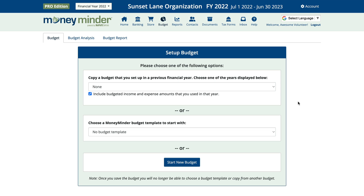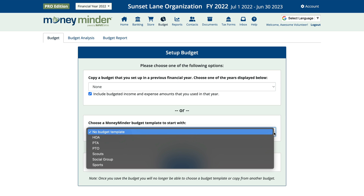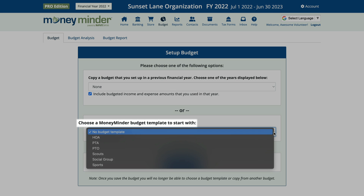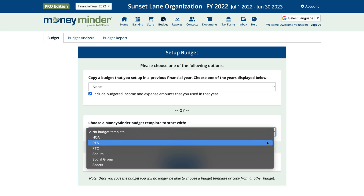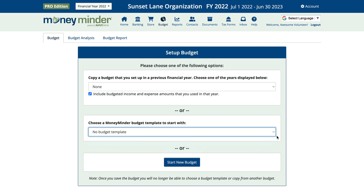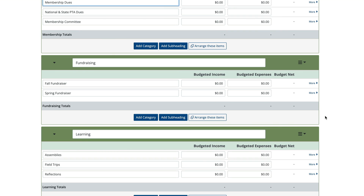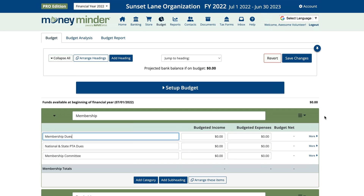If you'd like to start with a MoneyMinder template, simply select the budget template that reflects your group type by clicking on the dropdown menu under 'Choose a MoneyMinder Budget Template to start with.' For example, if your group is a parent group, you might select either the PTA or PTO budget template. This will simply give you a starting point. You can modify it to suit your group's activities by adding, editing, or deleting headers and categories.